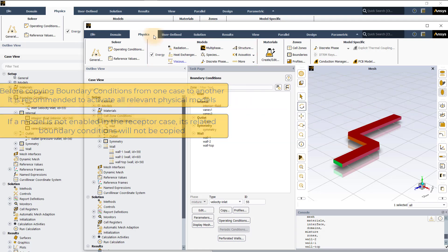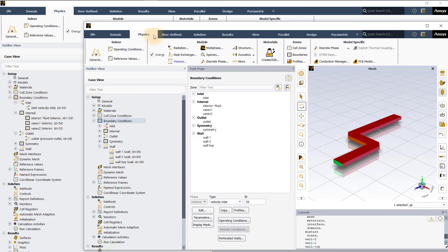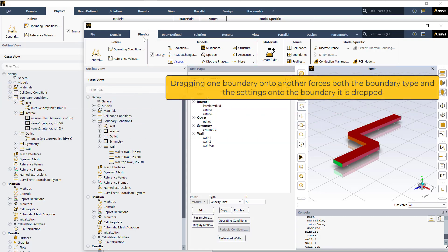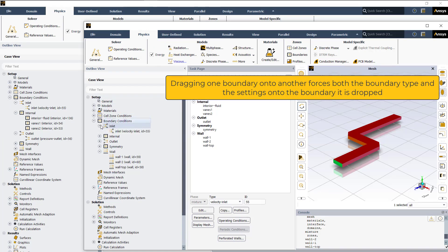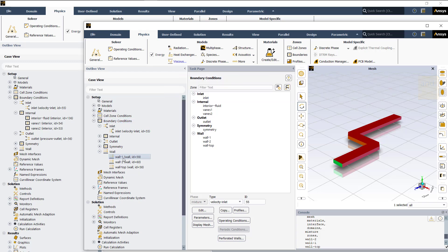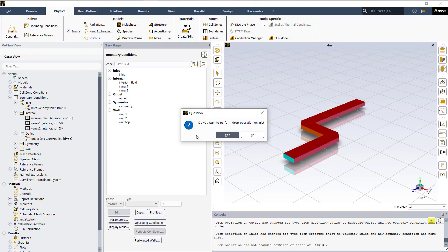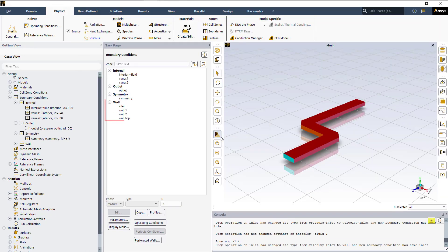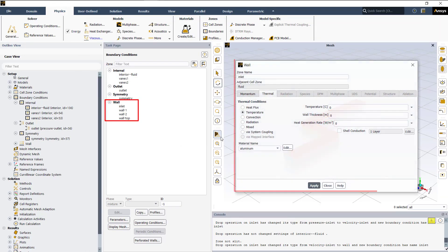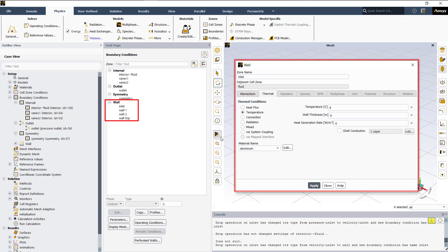The second method is to drag one boundary onto another, which will force both the boundary type and the settings onto the boundary where it is dropped. But the names do not have to match. We can see this by dragging one of the walls onto the inlet. The inlet is now changed to wall with the same wall thermal boundary condition applied to it.